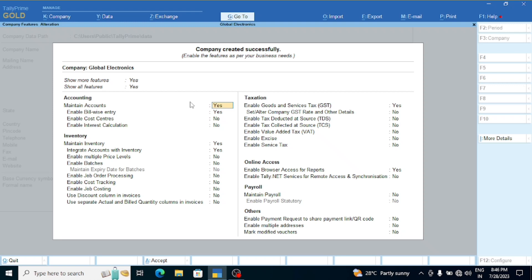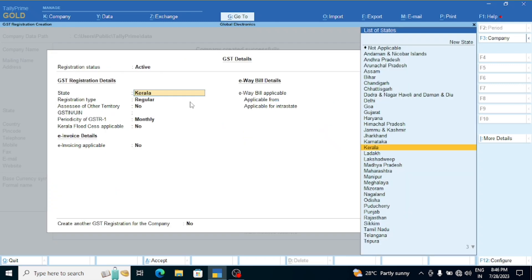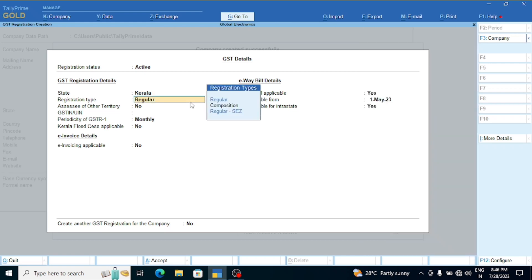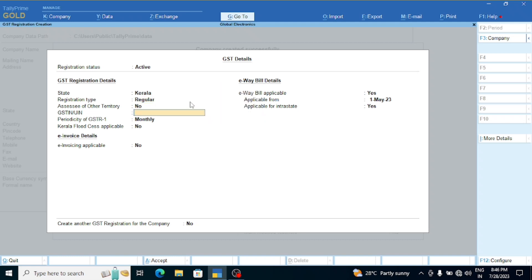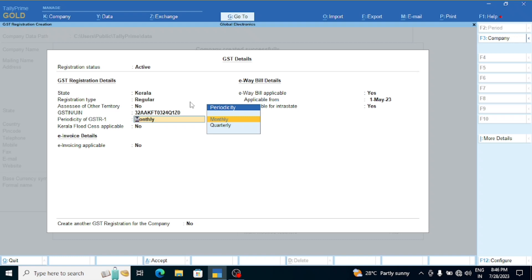Now we will go to GST registration on the right side of the tax section. I will show you the date and the registration type. You will see options including Composition type and Regular options. Then click on the right side of the tax section and I will show you the date. Save.